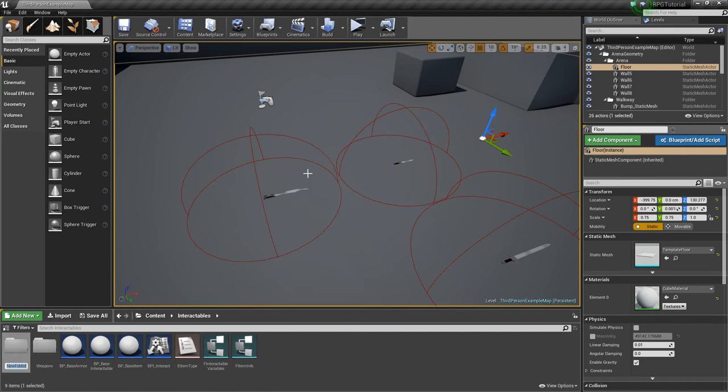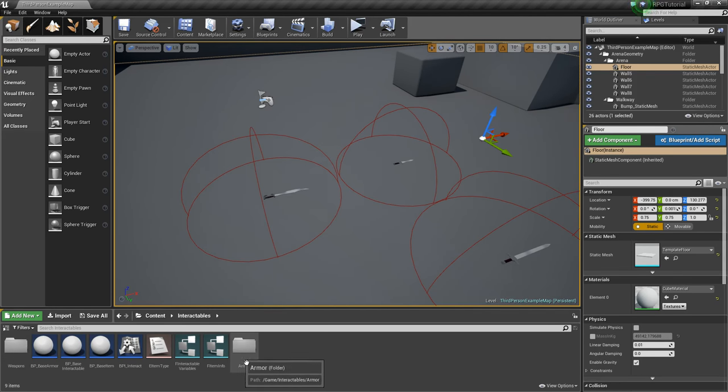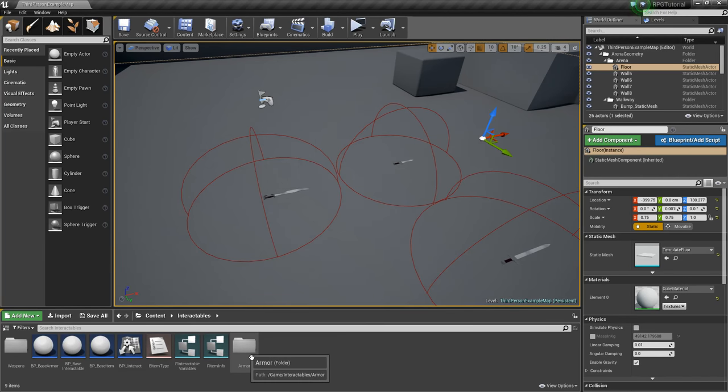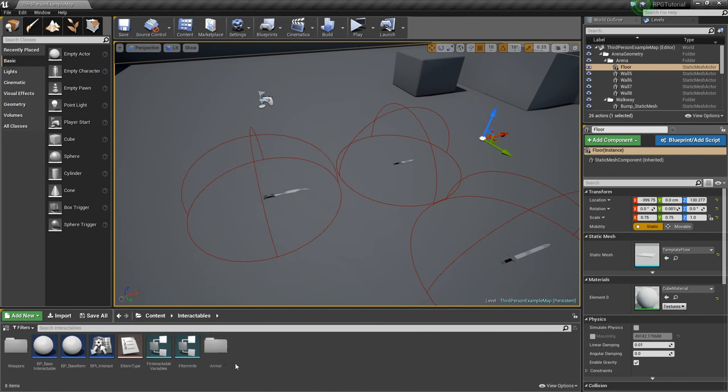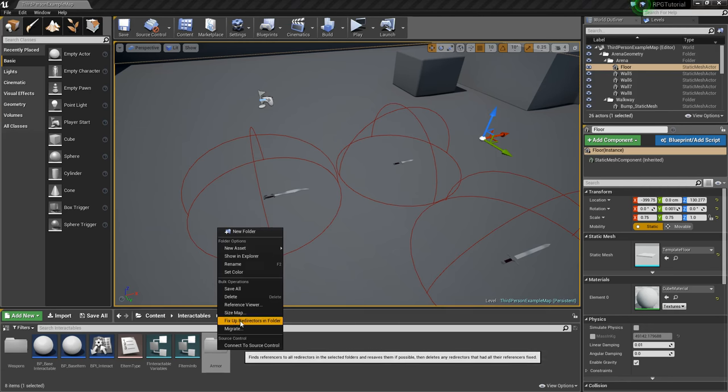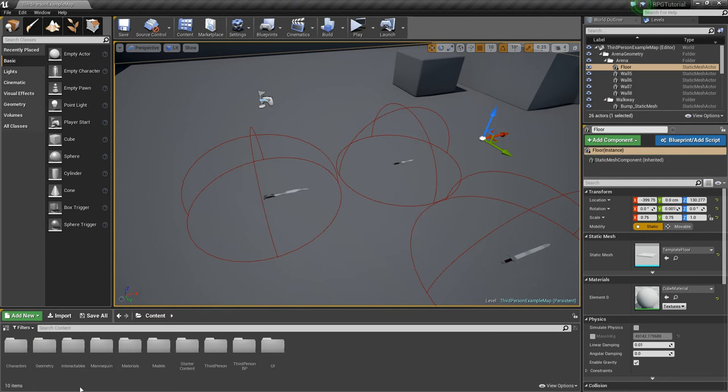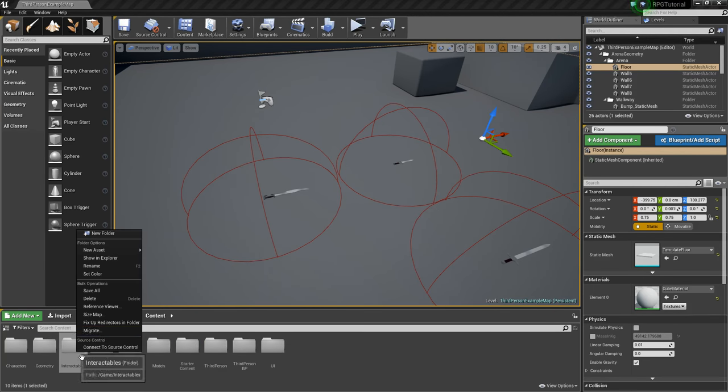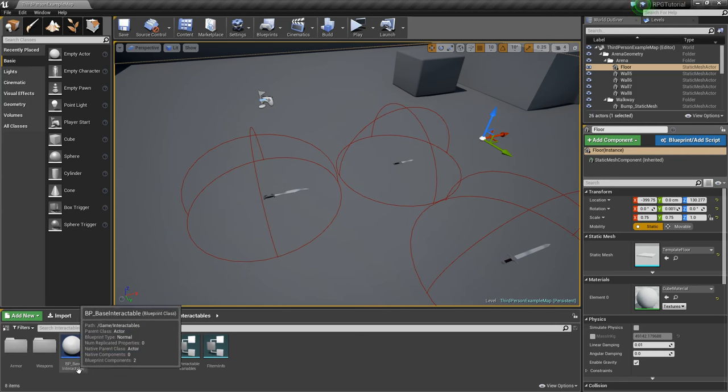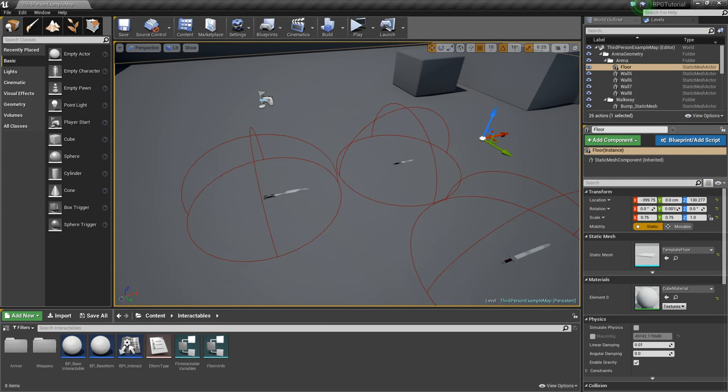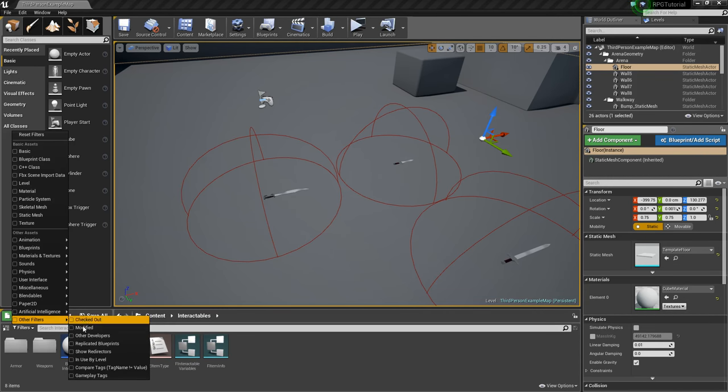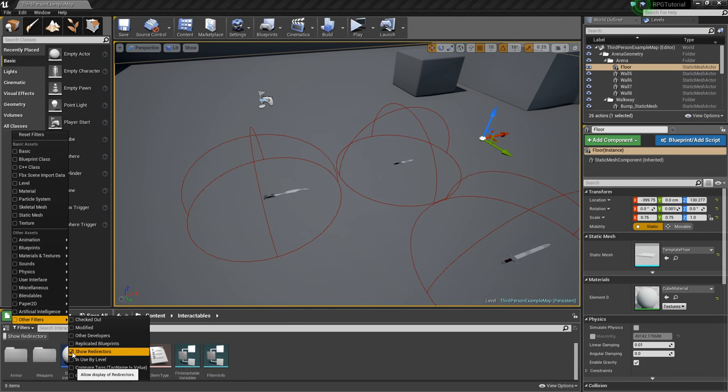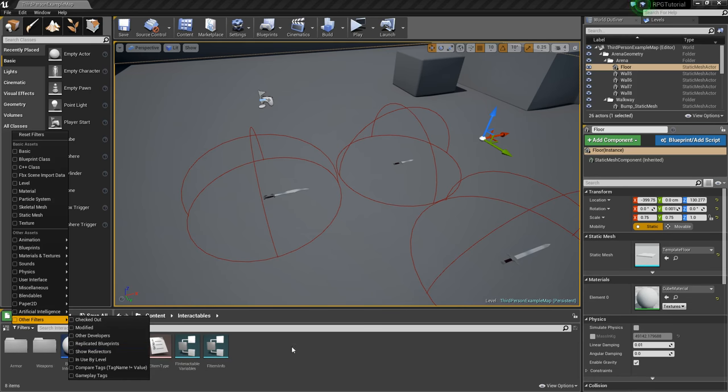Now we'll create a folder called Armor, and this is where we're going to store anything related to armor and protection in general, so that could be shields as well. We'll take our base armor, move it, drag and drop it, and then we'll right-click, fix up our redirectors in case there's anything remaining, just because sometimes that can cause issues. You can go to Filters, Other Filters, and then check Show Redirectors, and it'll show if there's any. But there isn't, so we're good to go.